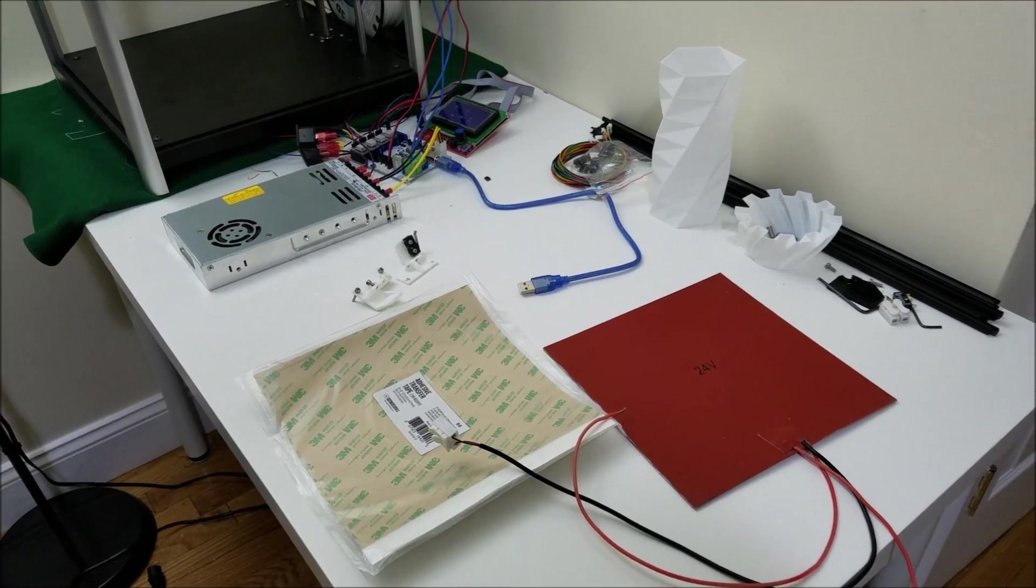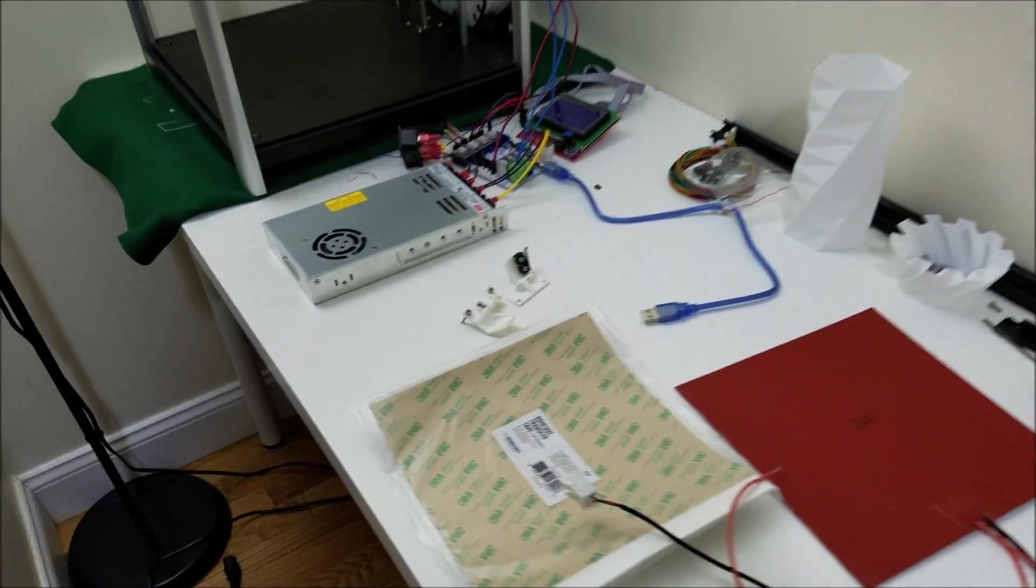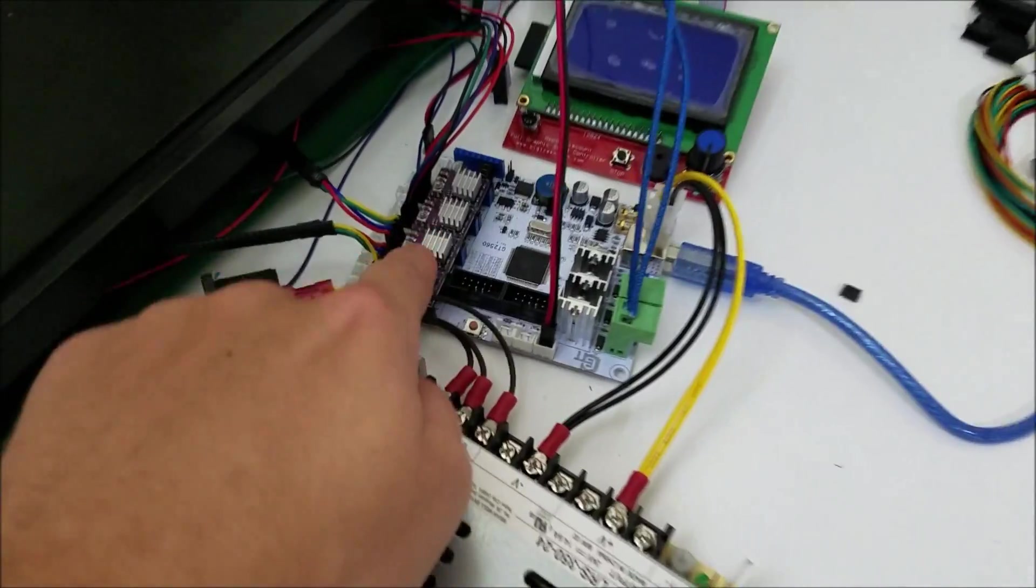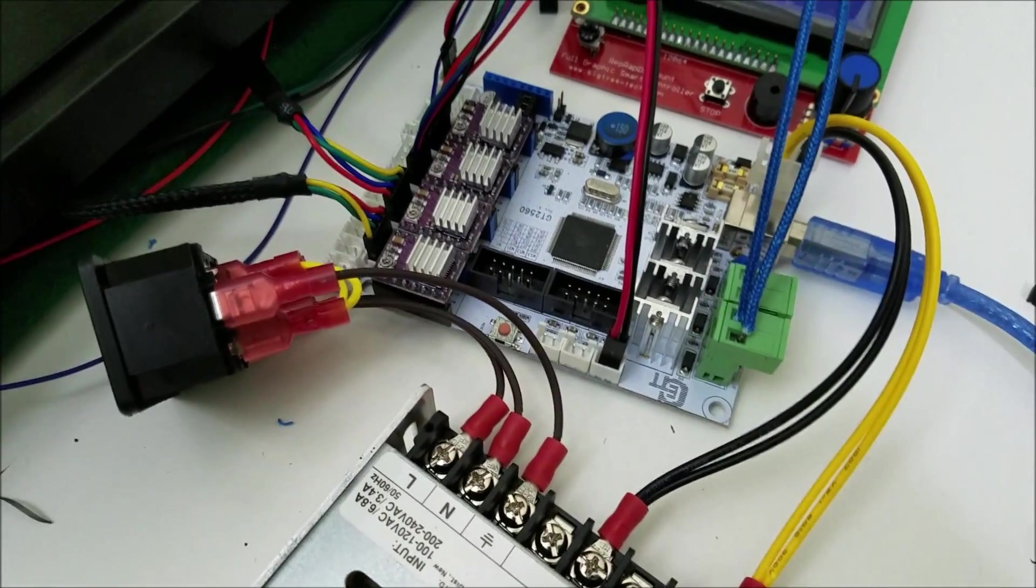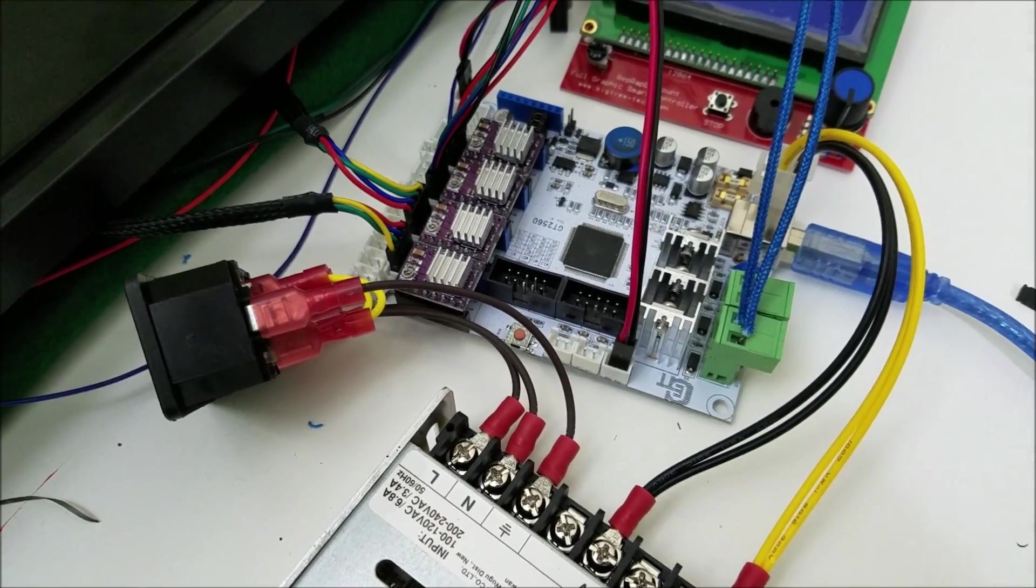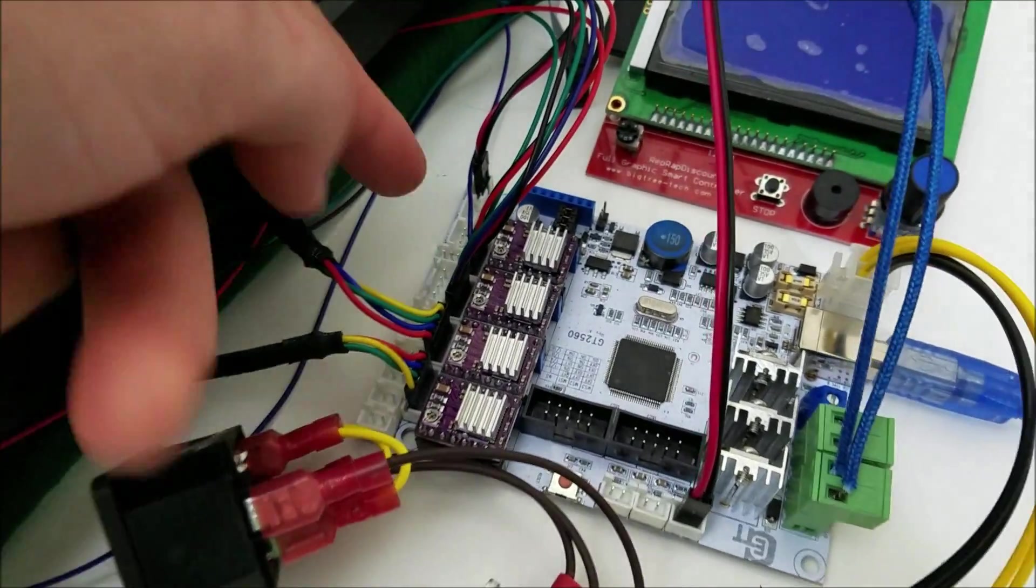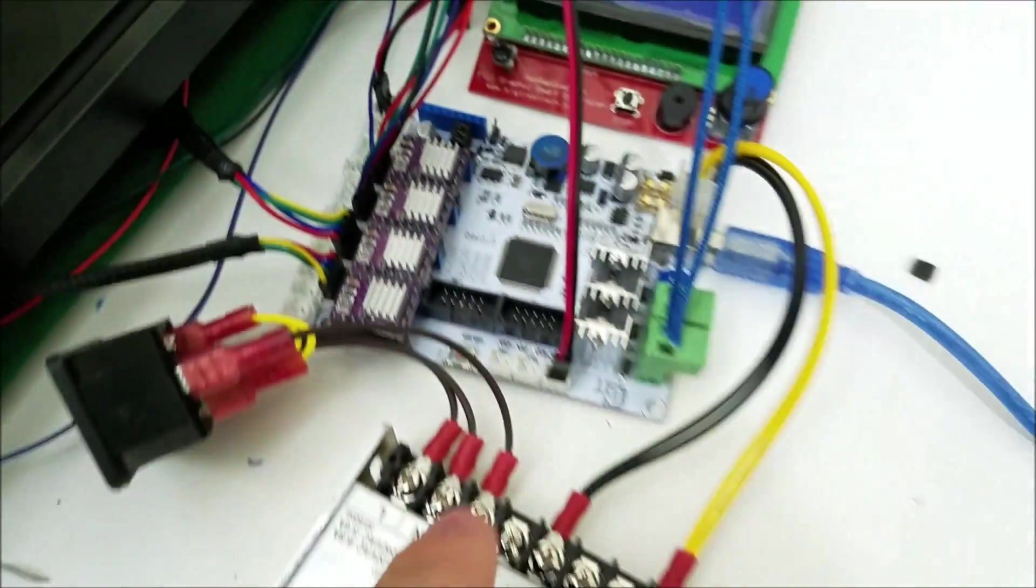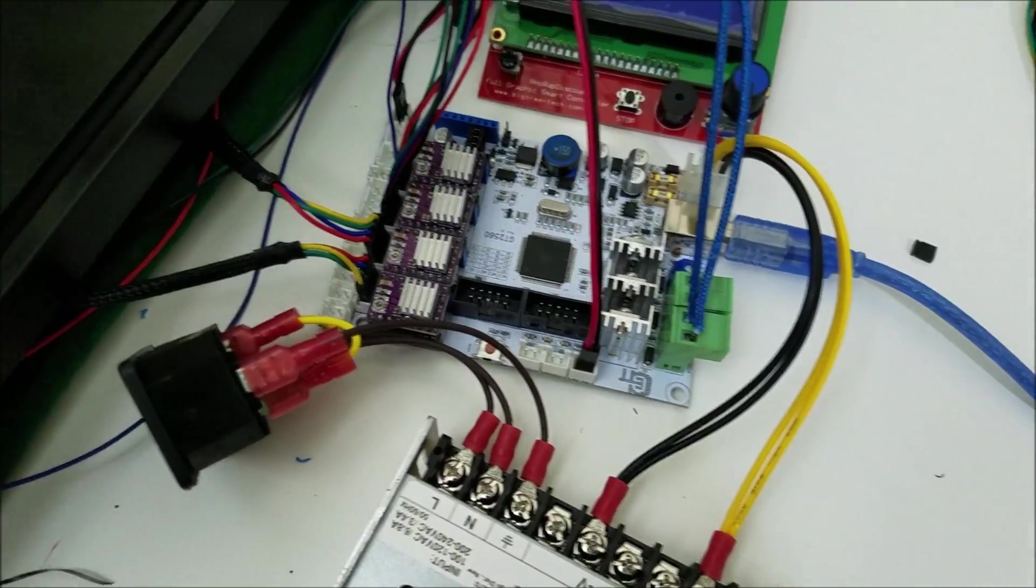I had a slightly weird thing happen. I was using this board, the GTEC GT2560, and these fan outputs are supposed to be 12 volts, even though it has 24 volt input.